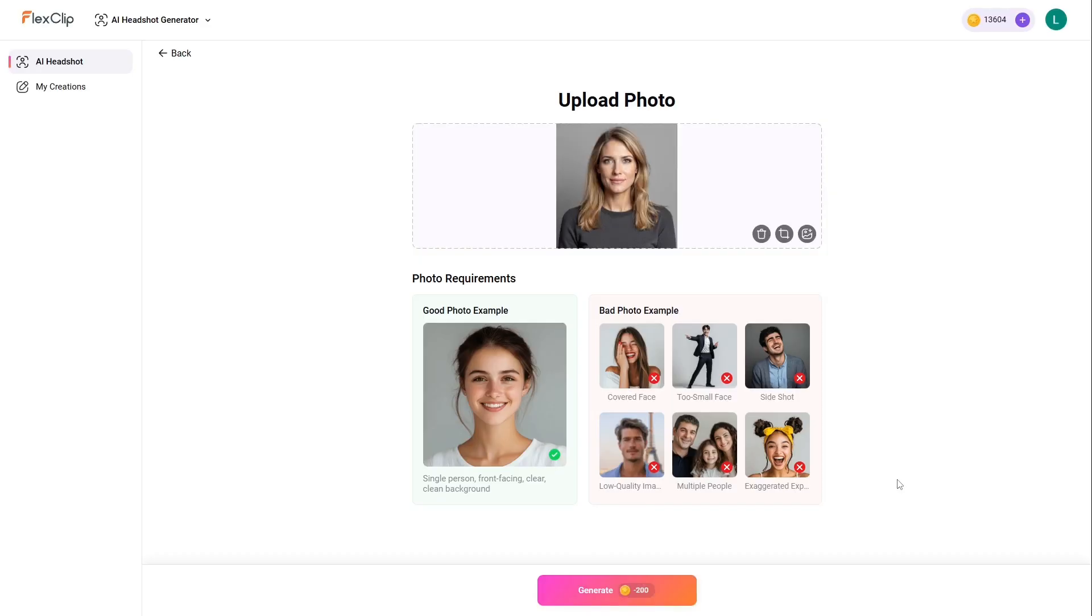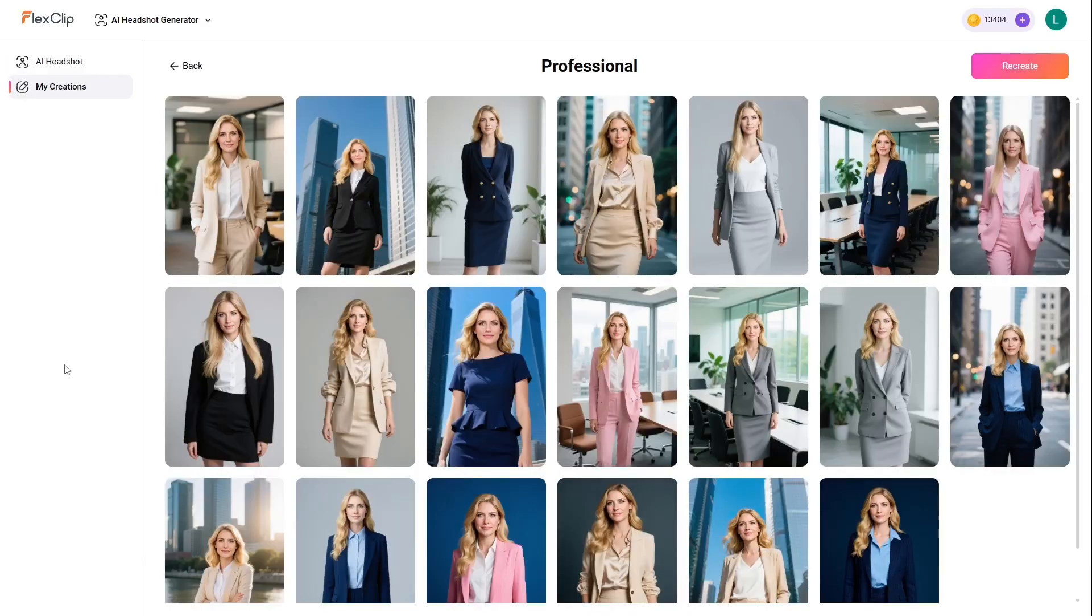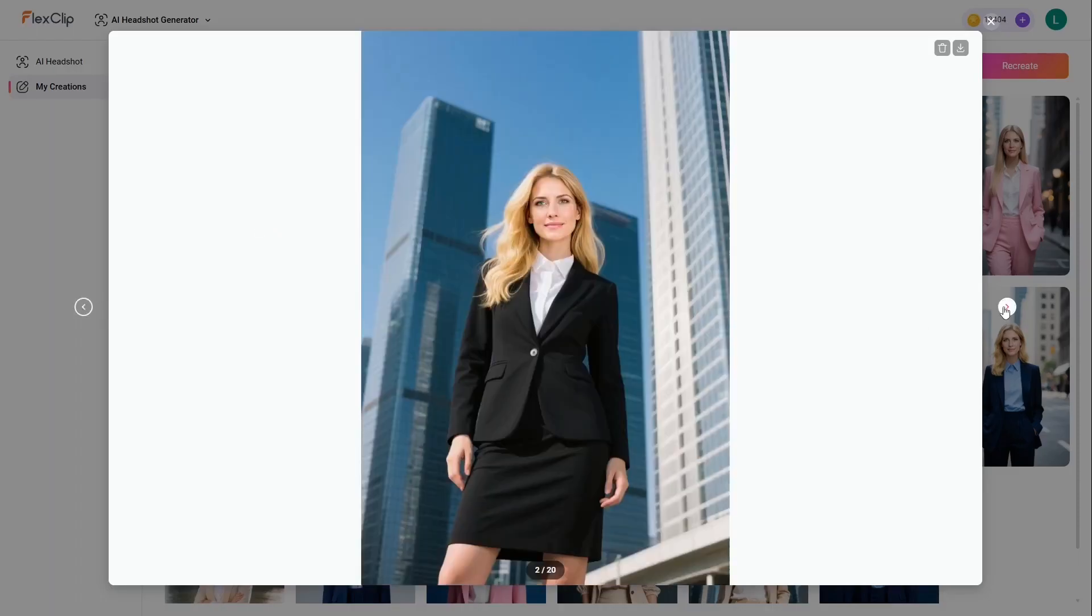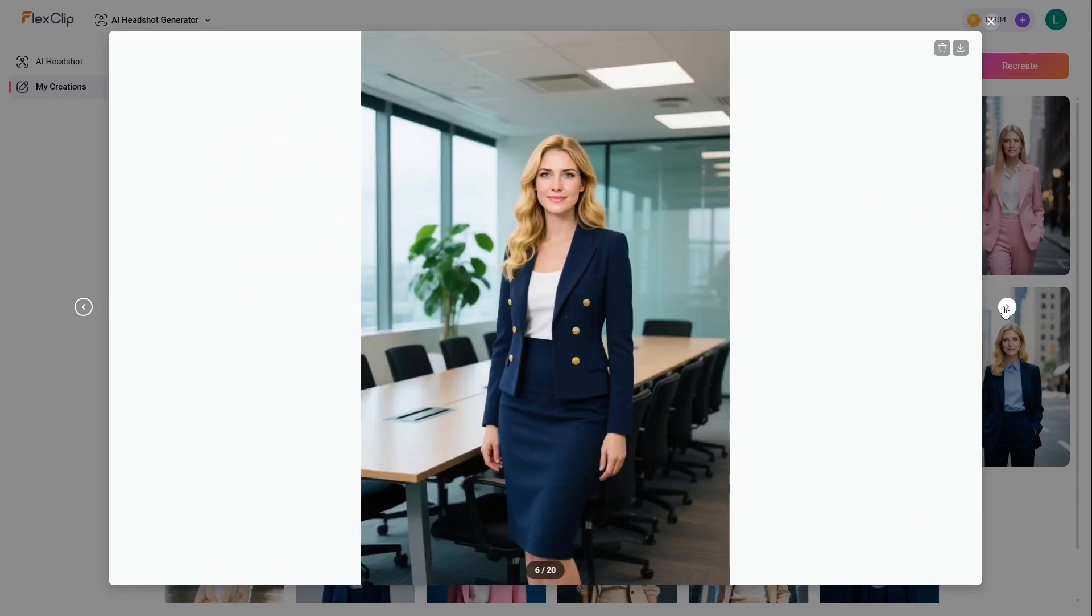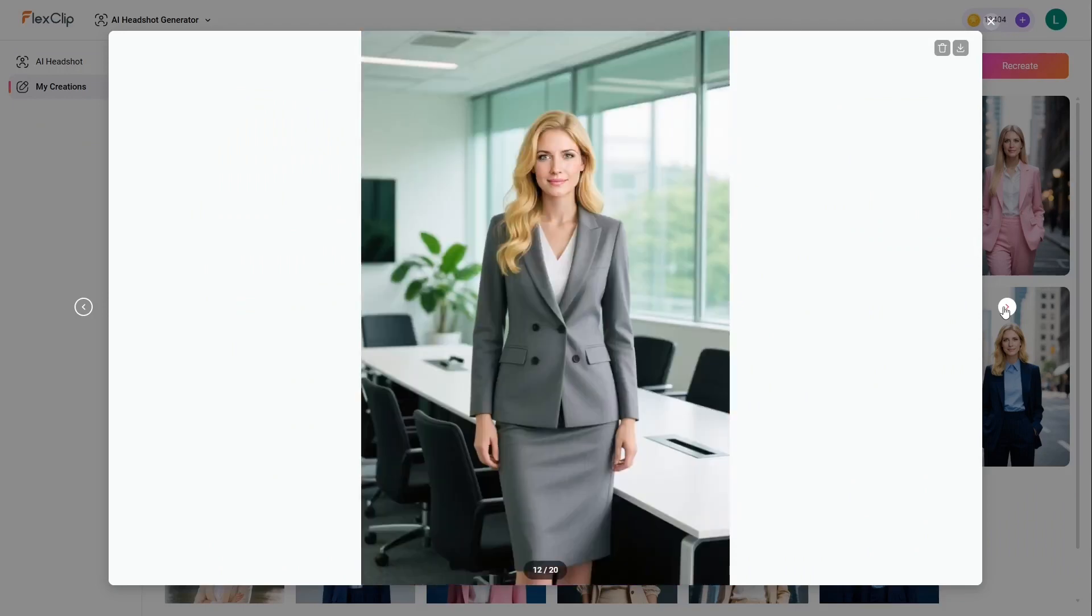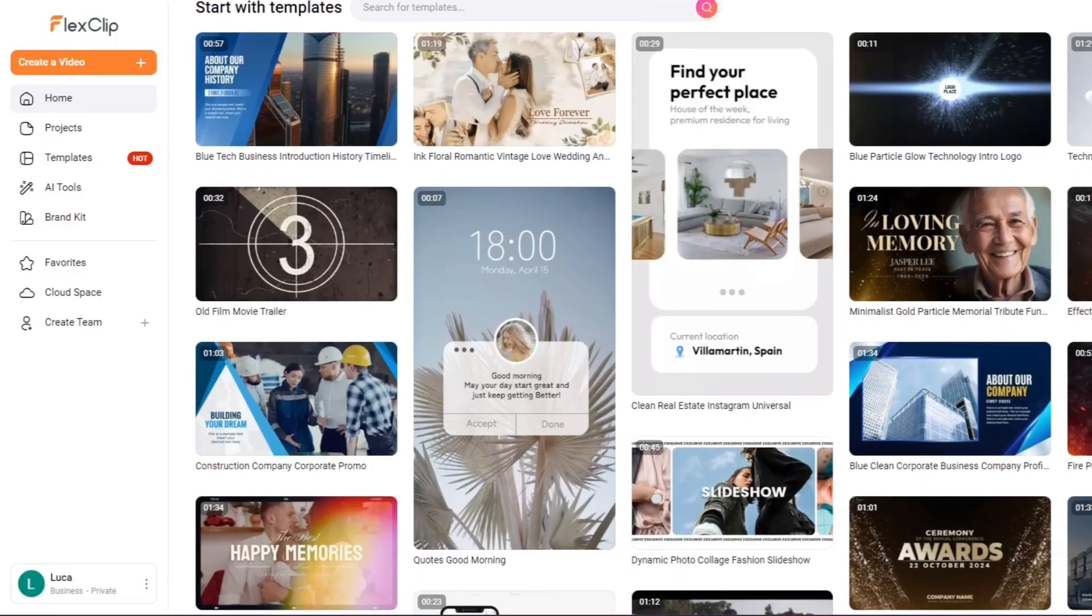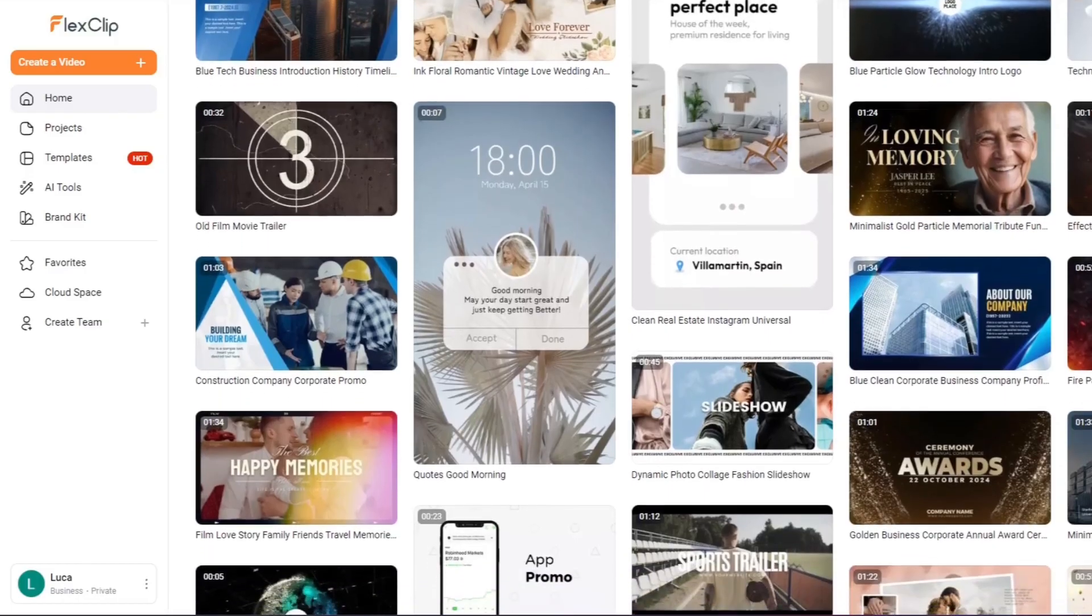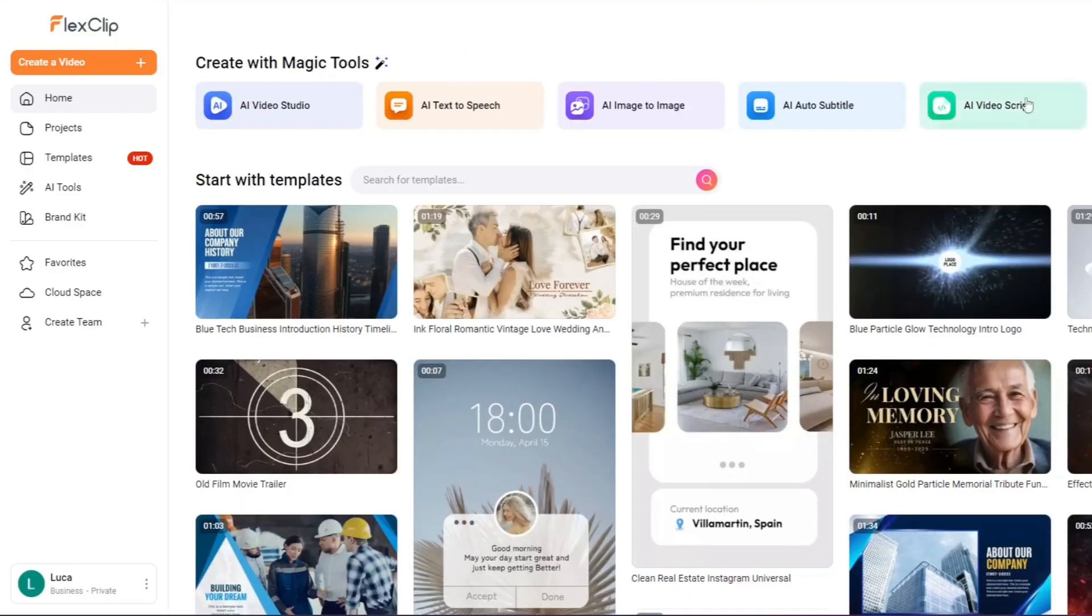Thanks for watching this video. For more info about FlexClip and to get the direct link to the app with discounts and special offers, check out the video description and the pinned comment below. I'll see you soon with more new content.